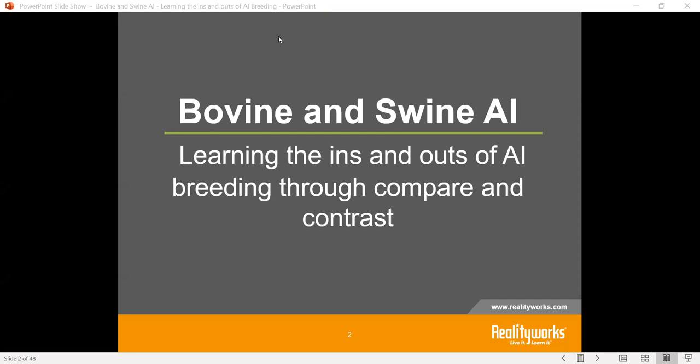Good afternoon everybody, it is 1:30 Central so we will get started. Welcome and thank you for tuning into today's webinar: Bovine and Swine Artificial Insemination — Learning the Ins and Outs of Teaching AI with Interactive Simulators. My name is Emily Winnestorfer, I am on the marketing team here at Reality Works.